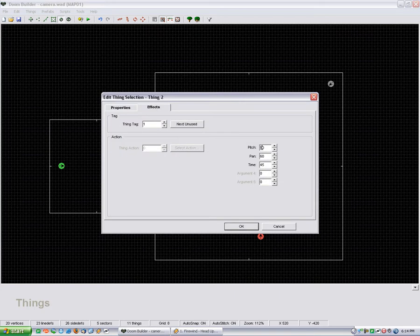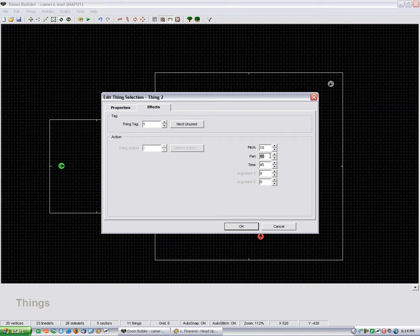I have the pitch, which alters whether it's looking up or down, and I just have it looking the slightest bit down. Pan is how far it goes from left to right, and it uses angles.